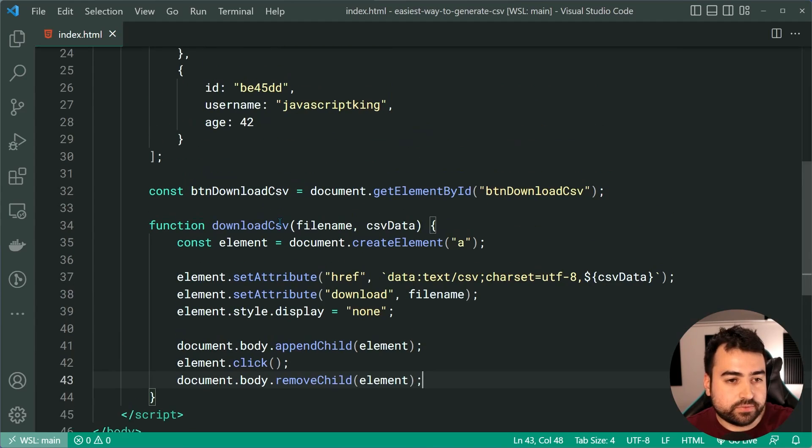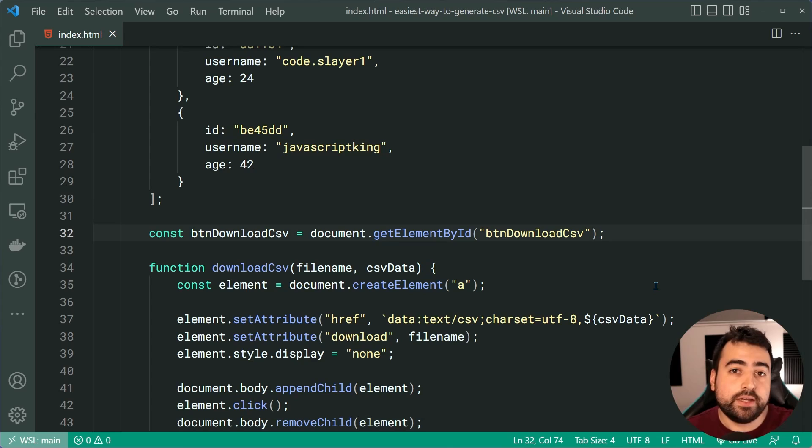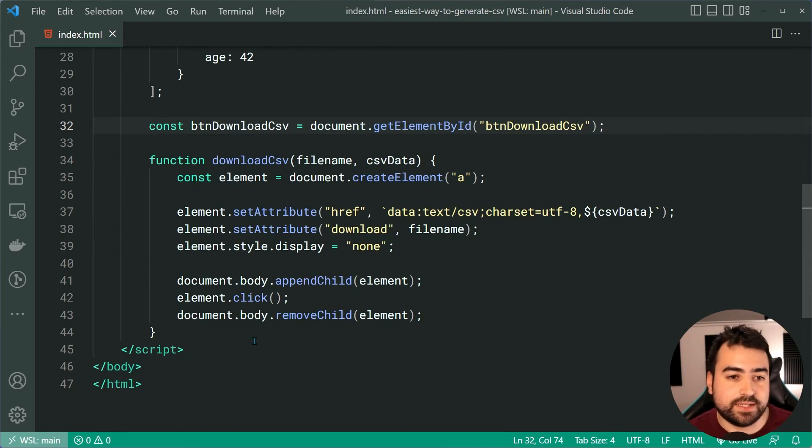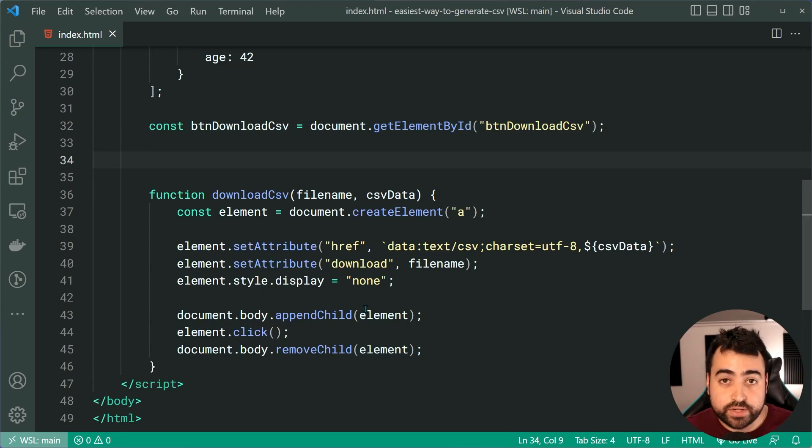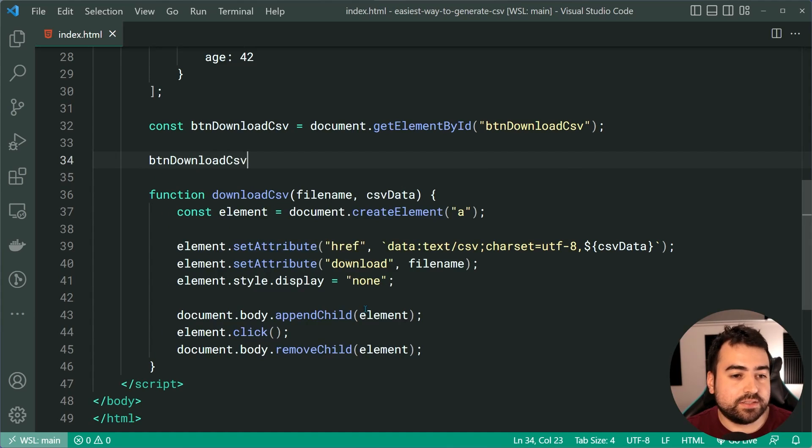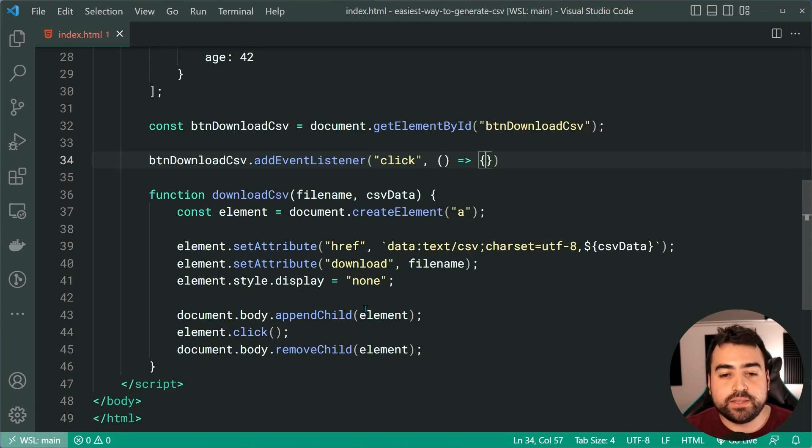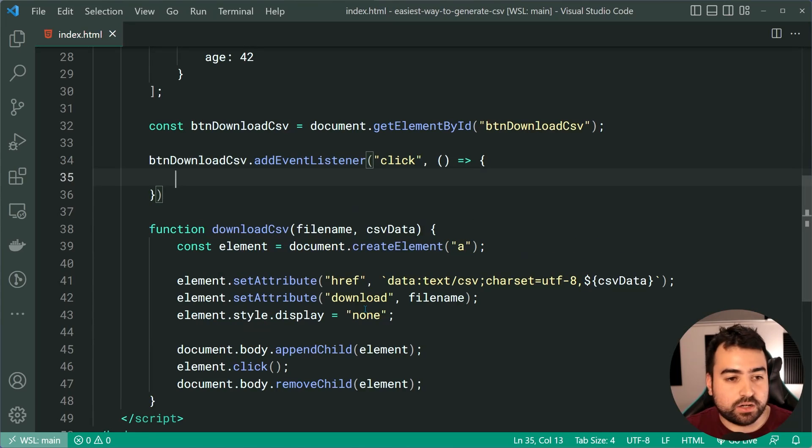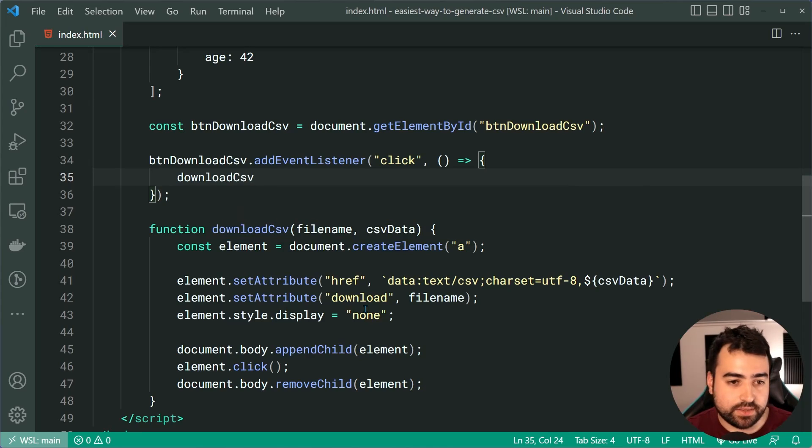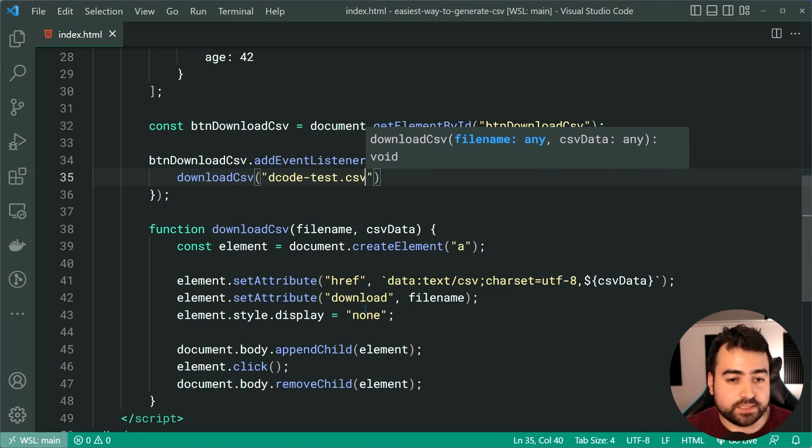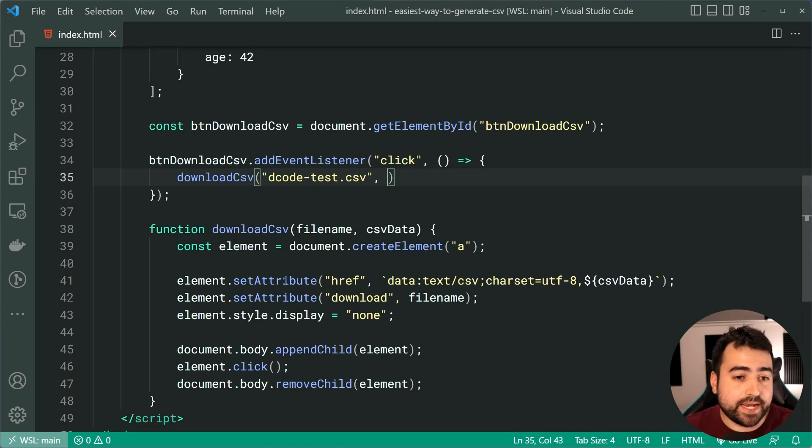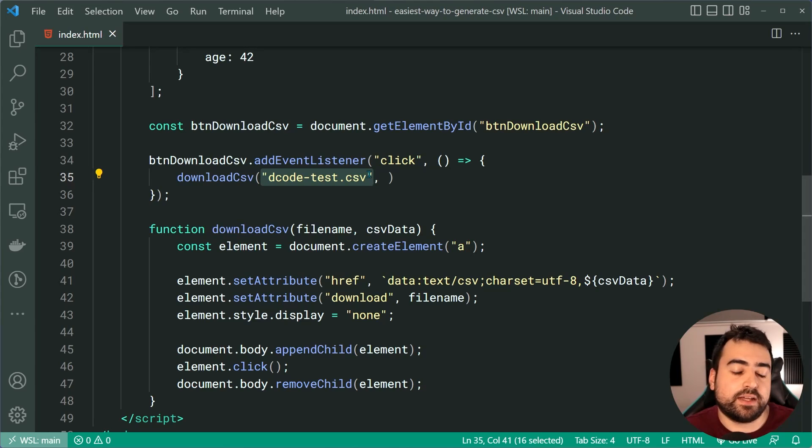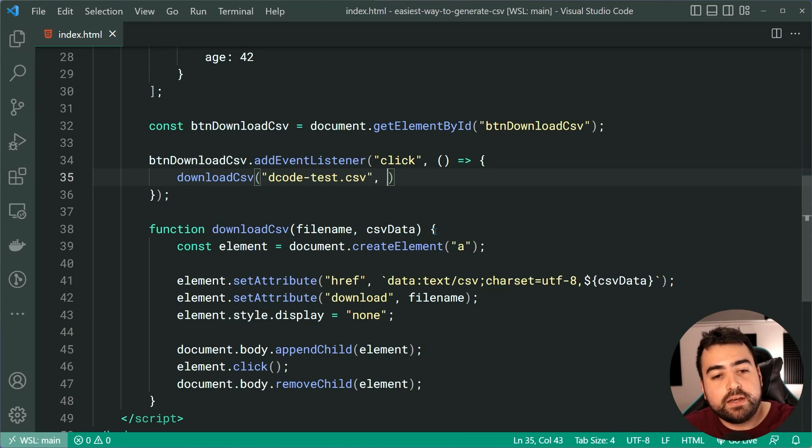So let's now call this function from the event listener. Also, the source code for this is going to be linked down below. So if you want to copy this code or reference it, you can do so by downloading it down below. So how do we now, of course, react to the events of the click on the button? Very straightforward, btndownloadcsv.addEventListener. Listen for the click event. When the user clicks on the button, we're going to simply call that download csv. We'll say here, download csv. The file name is going to be decode-test.csv here. I'm sure that you would probably make this a variable and it would come from somewhere else, like an input field or something like that. But the point is just an example here. You guys can obviously make that come from somewhere else.